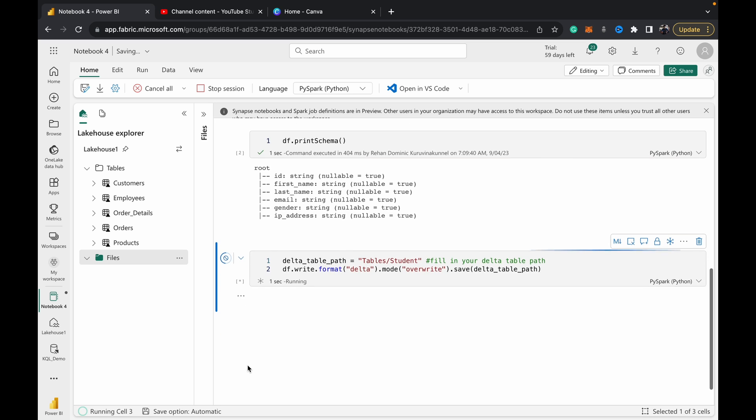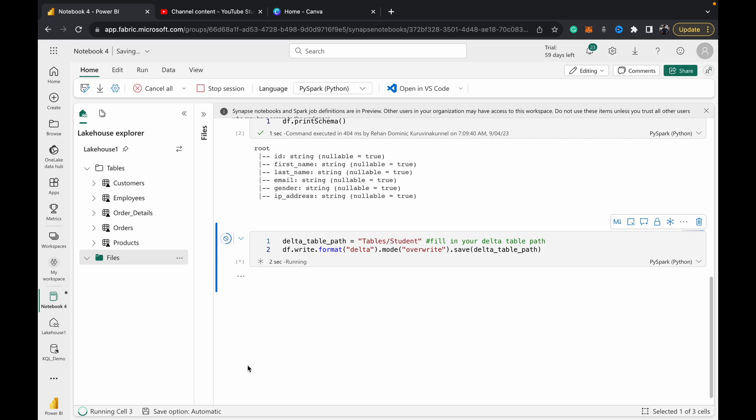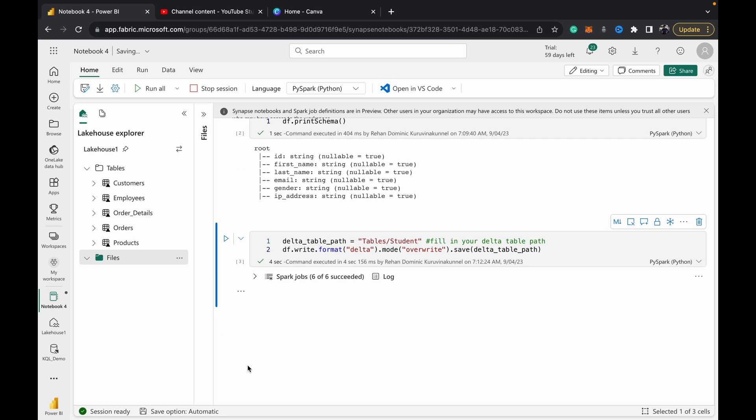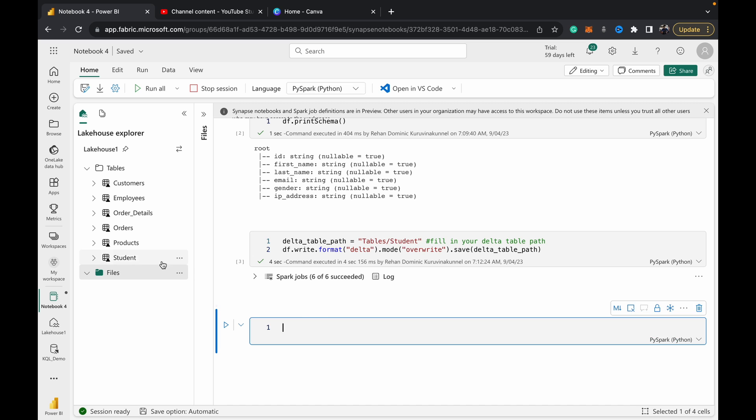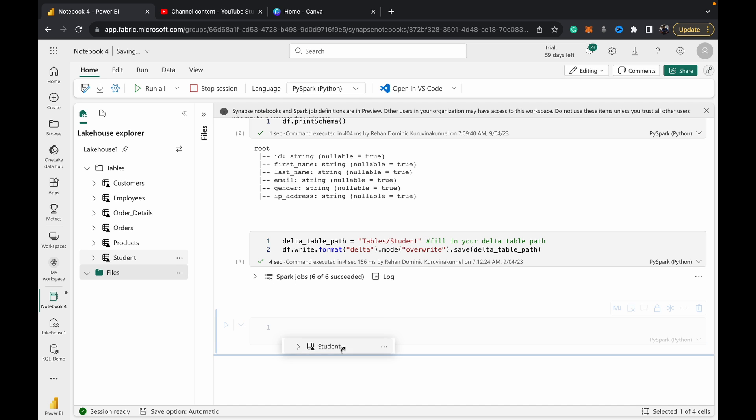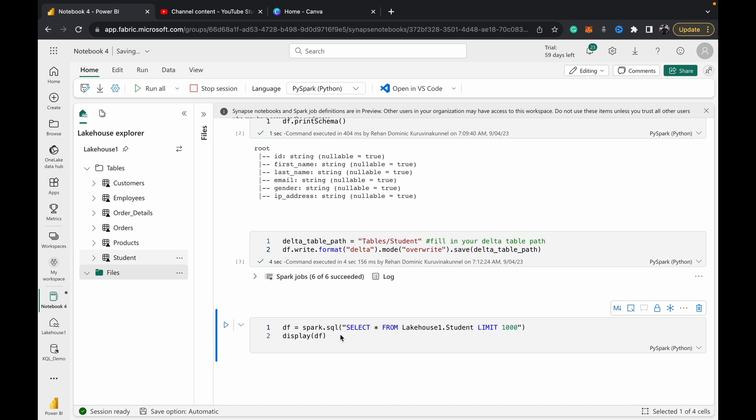You can see it's done. Now when I come here and hit refresh, you can see I've got my Delta table 'student' created. Just to confirm that everything's working...